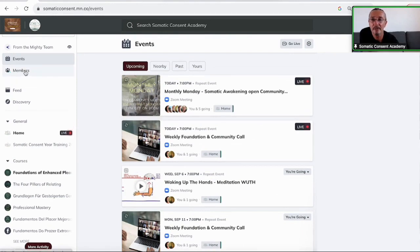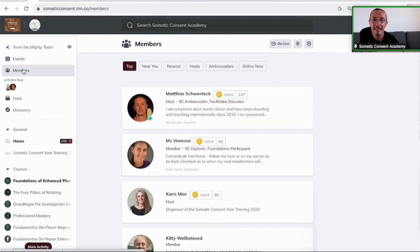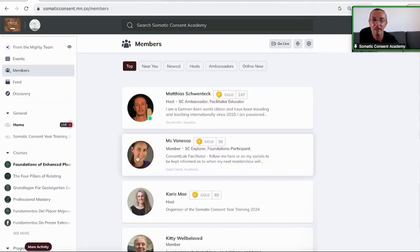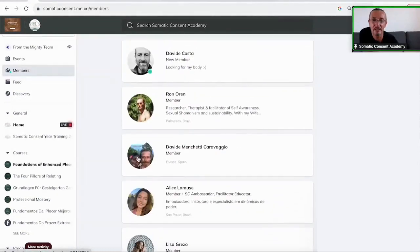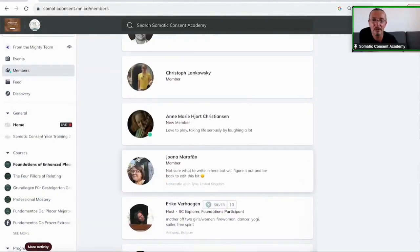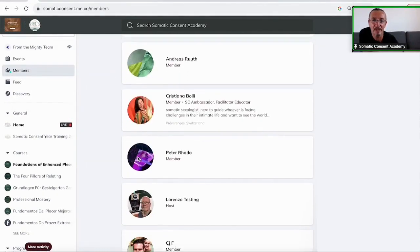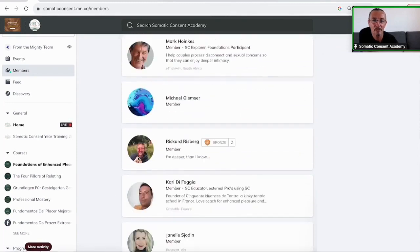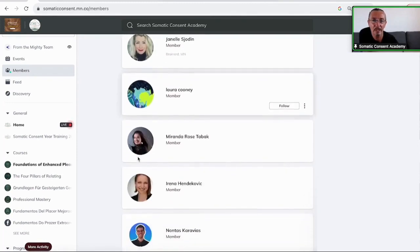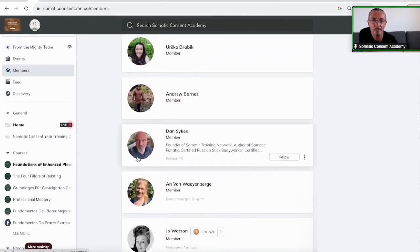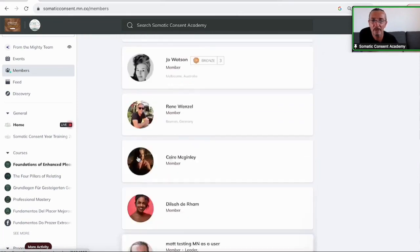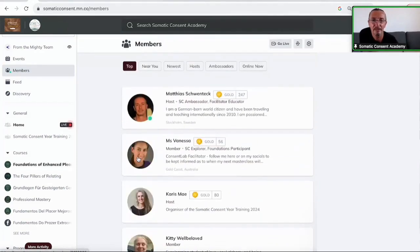Then you have here on the left hand side, the menu, and then you have the members. So you can literally go through the members. Everybody who is on the Academy is there. You can make connection to everybody direct. You see who is host, who is a member, and who is part of the Academy. So have a look if you're on there and say hello.